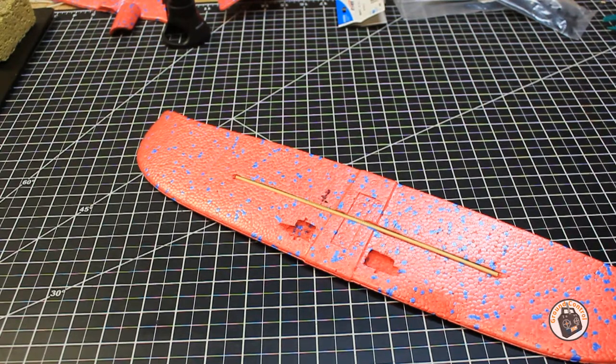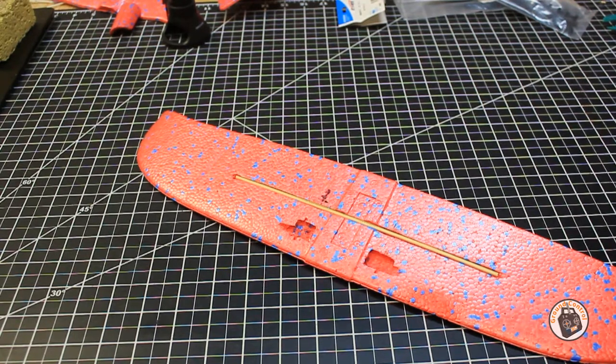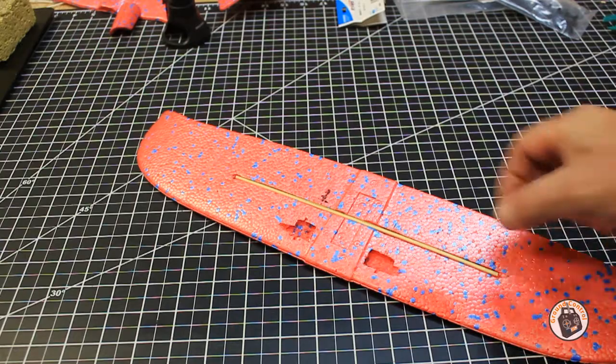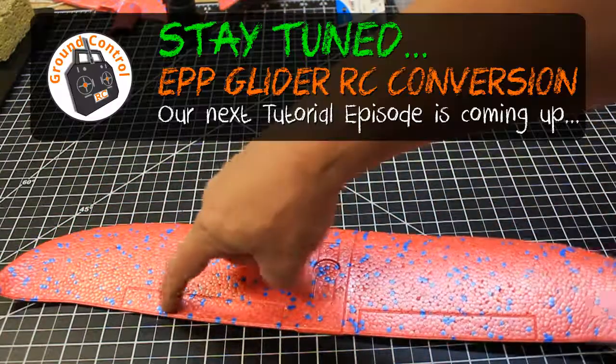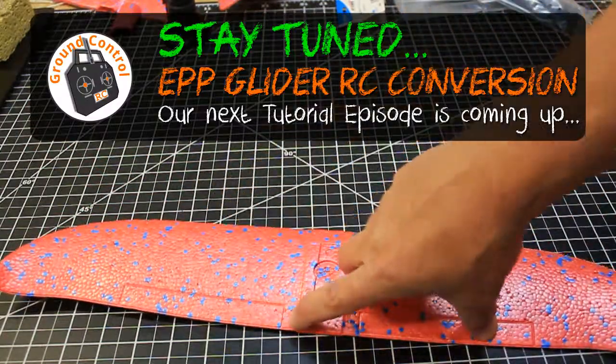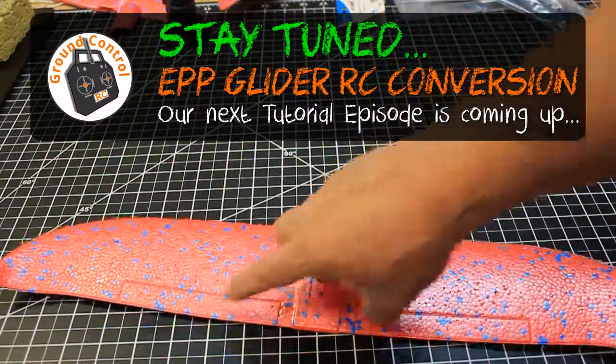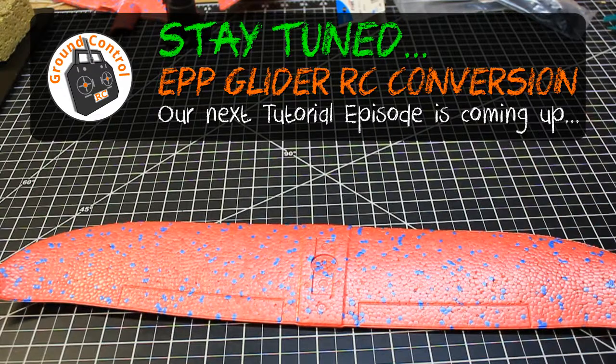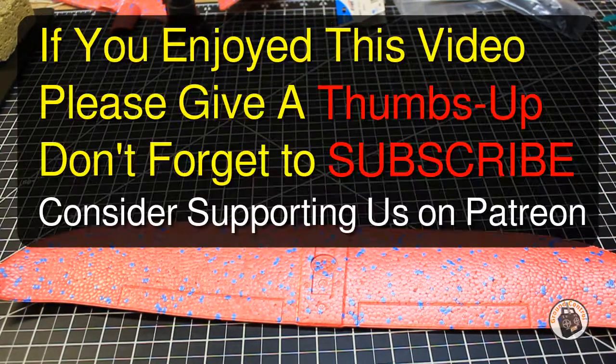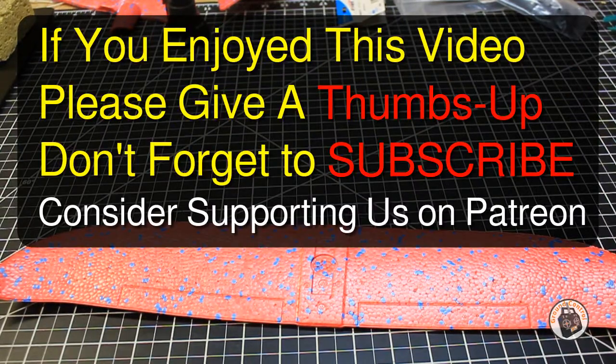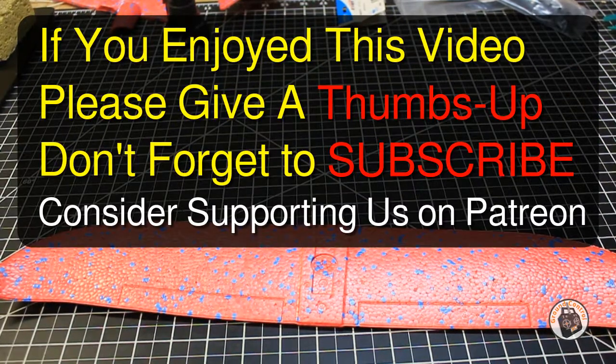And then in the next episode, I believe we will be cutting out our flapper on sections and hinging those up. So I will see you in the next section.